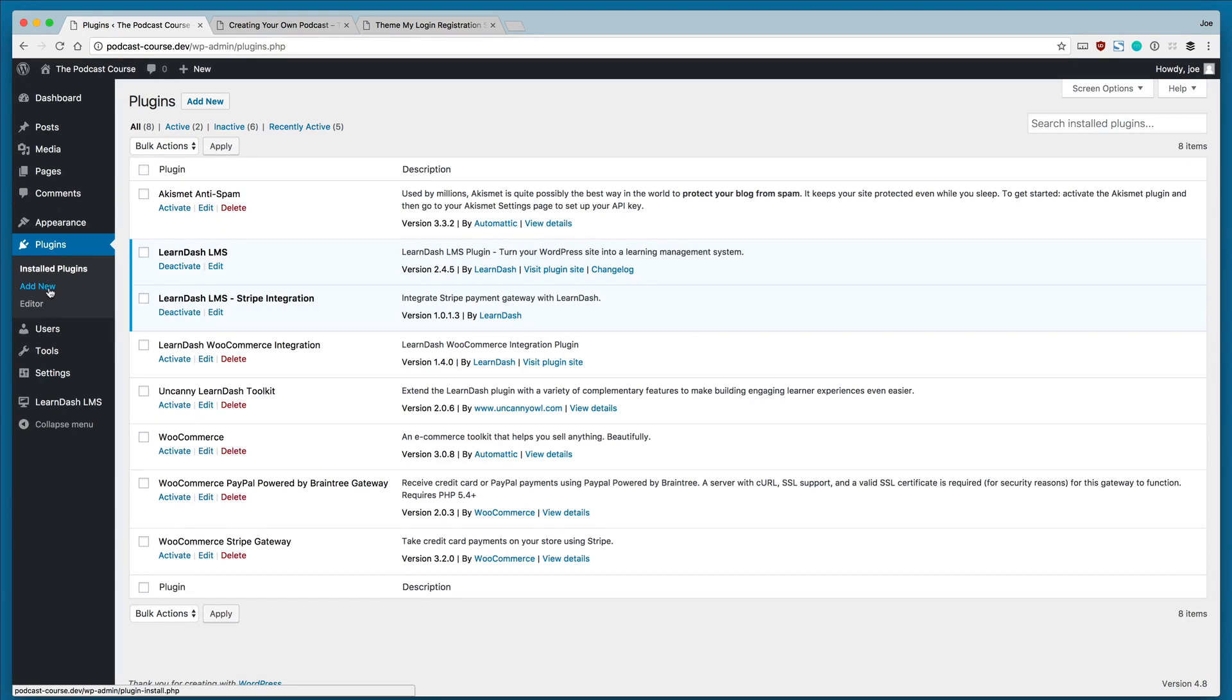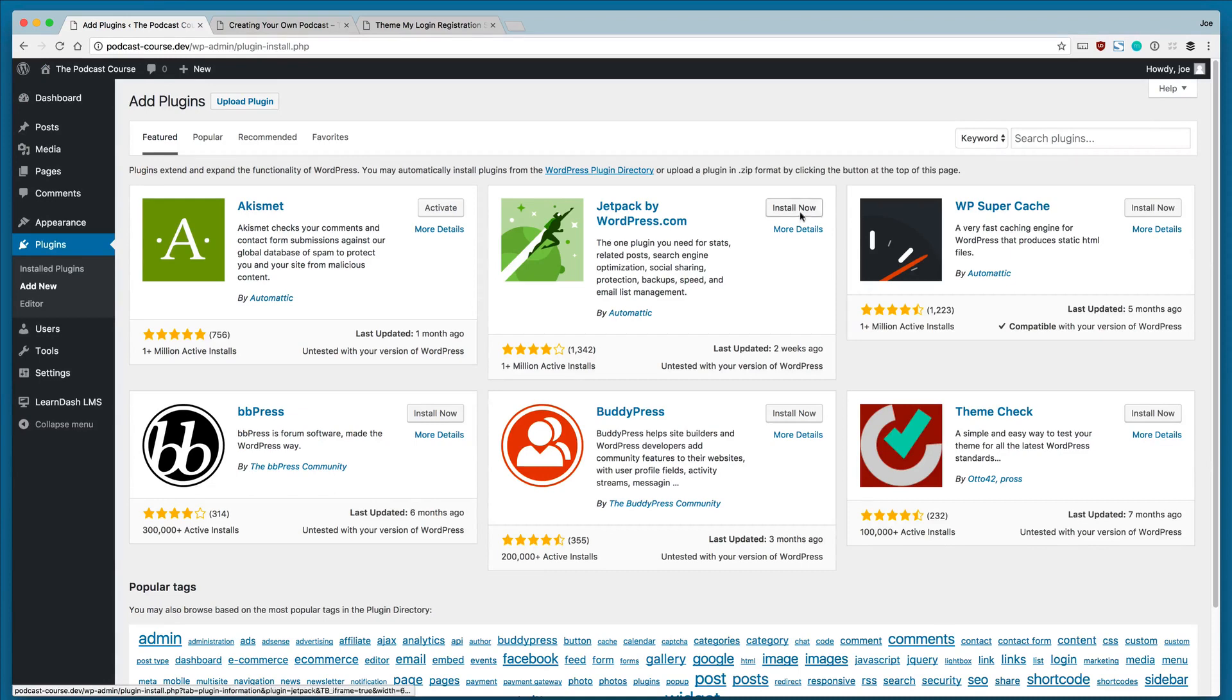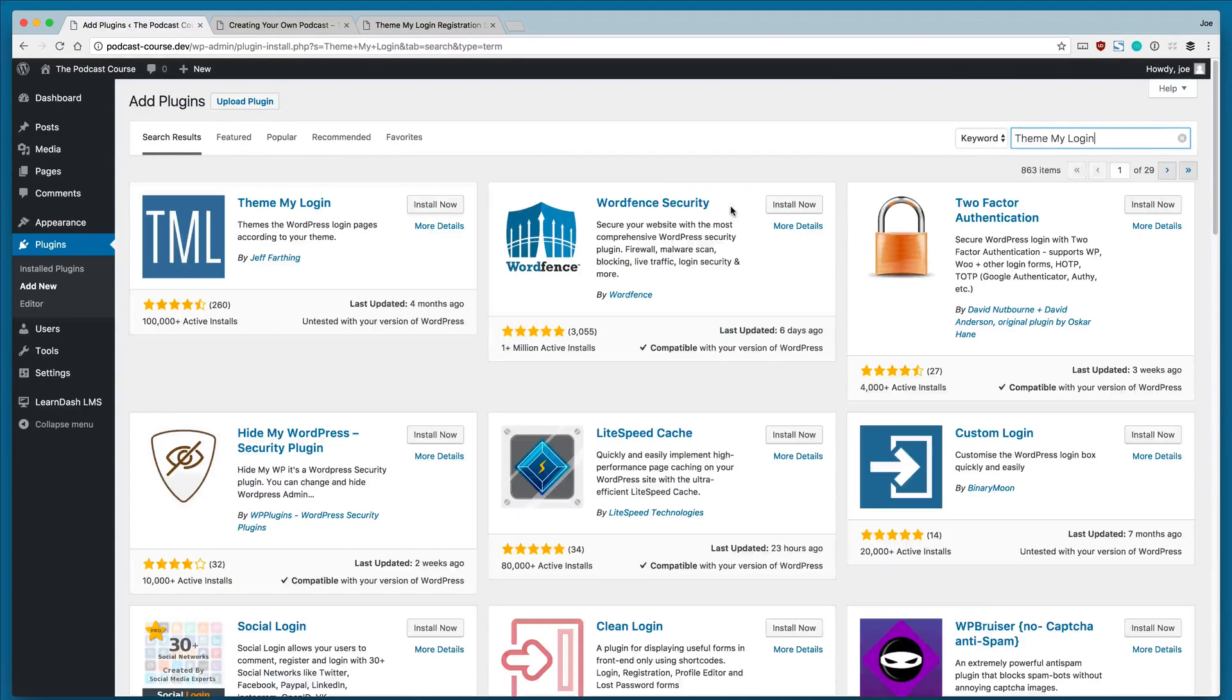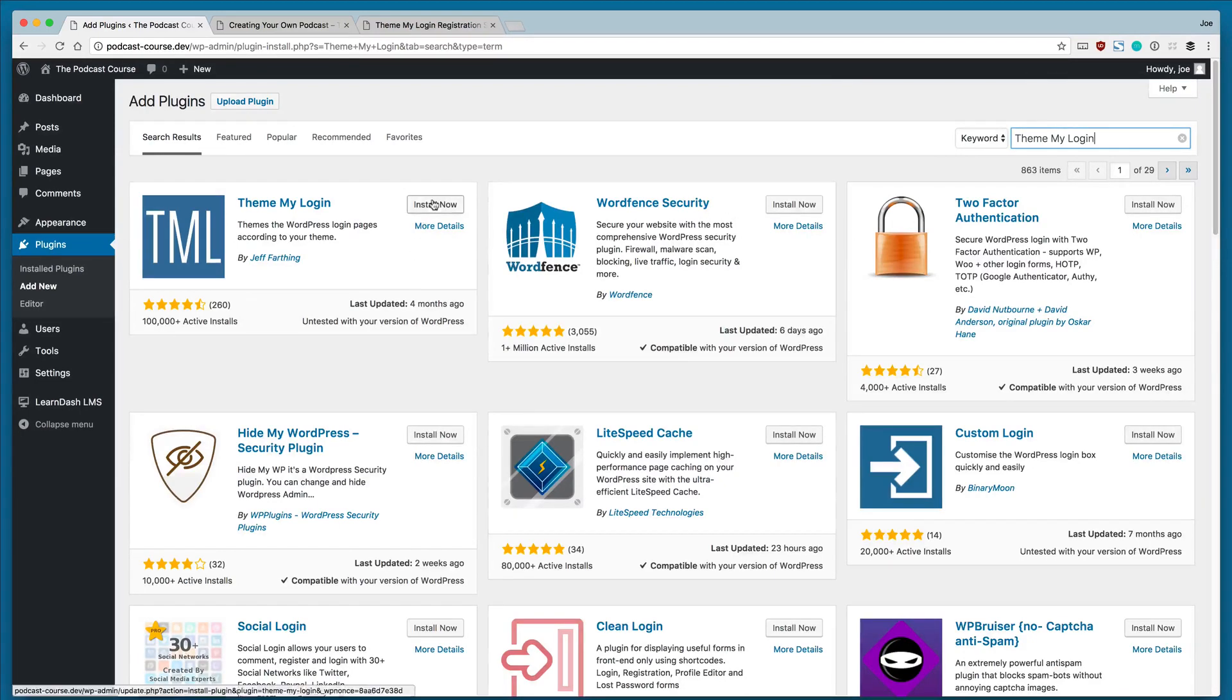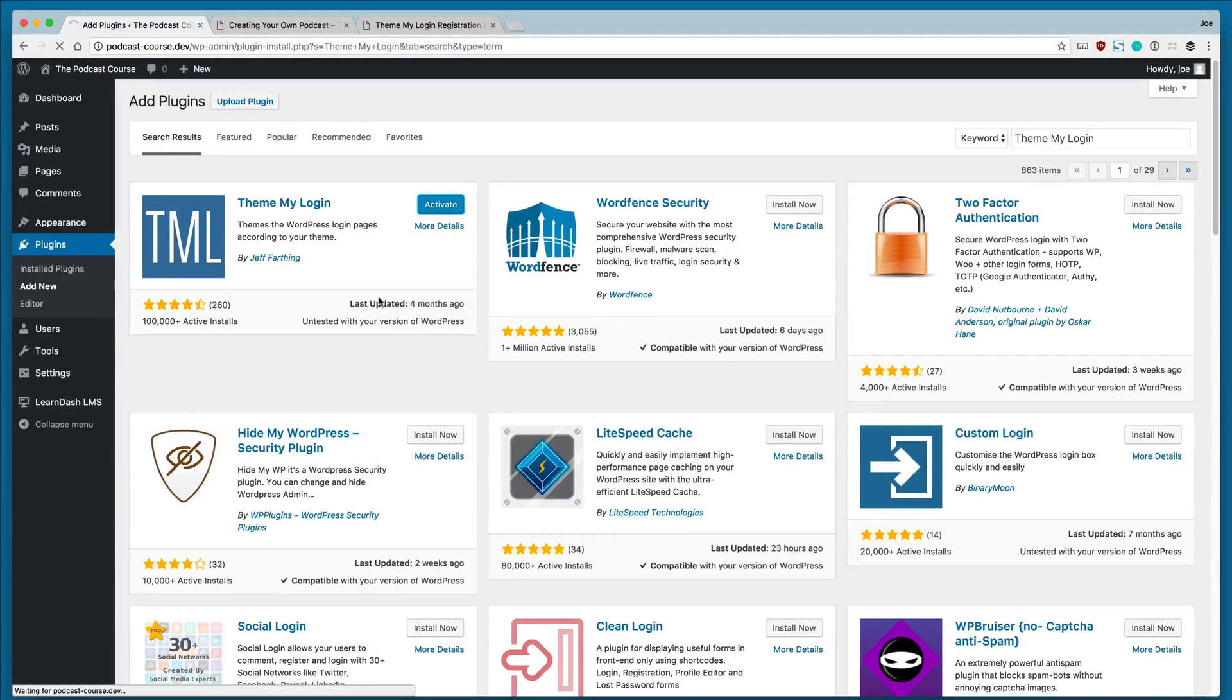This is a plugin that exists within the WordPress repository, so we're going to go to our WordPress dashboard under Plugins, Add New, and we're going to search for that plugin. We're going to click Install and then Activate.